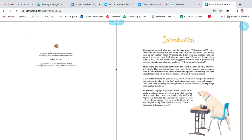Okay, so it says: What comes to mind when you hear the expression 'all eyes on me'? I used to imagine plucking my eyes out along with my classmates and putting them on the table. Yikes! Of course she didn't actually want our eyeballs. She was asking for our attention.